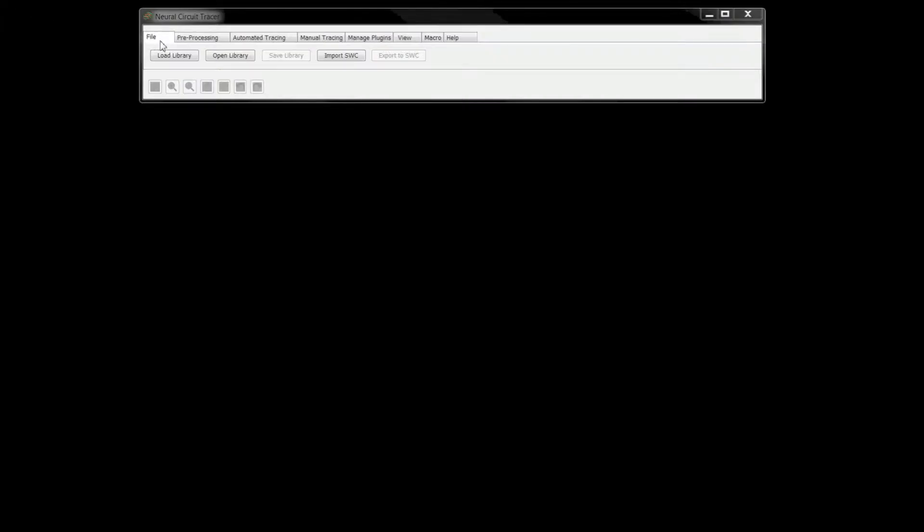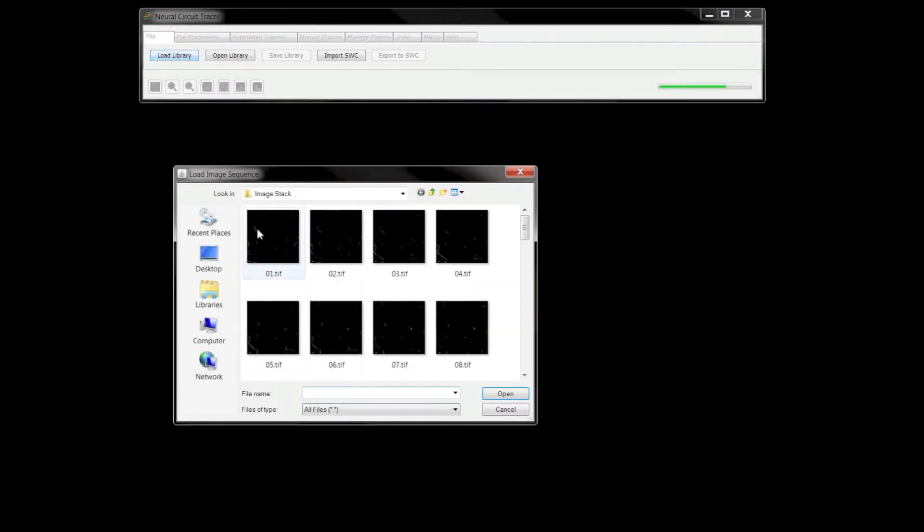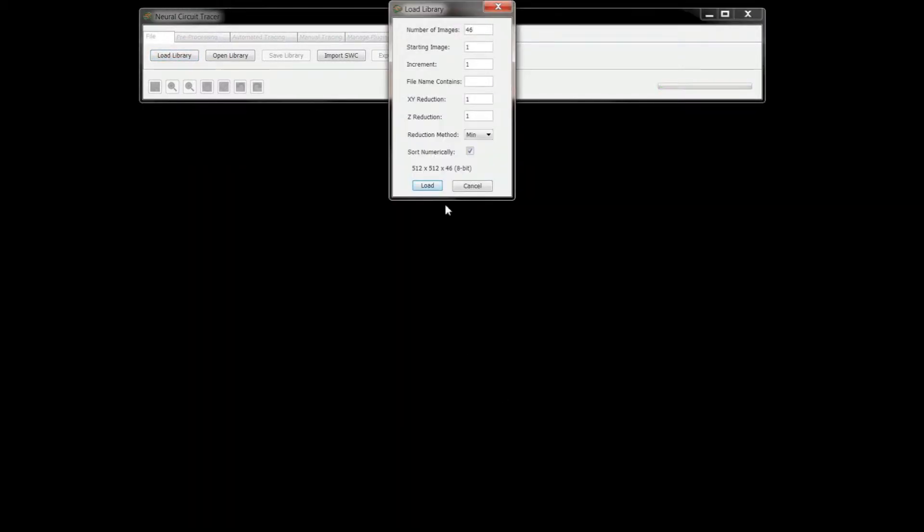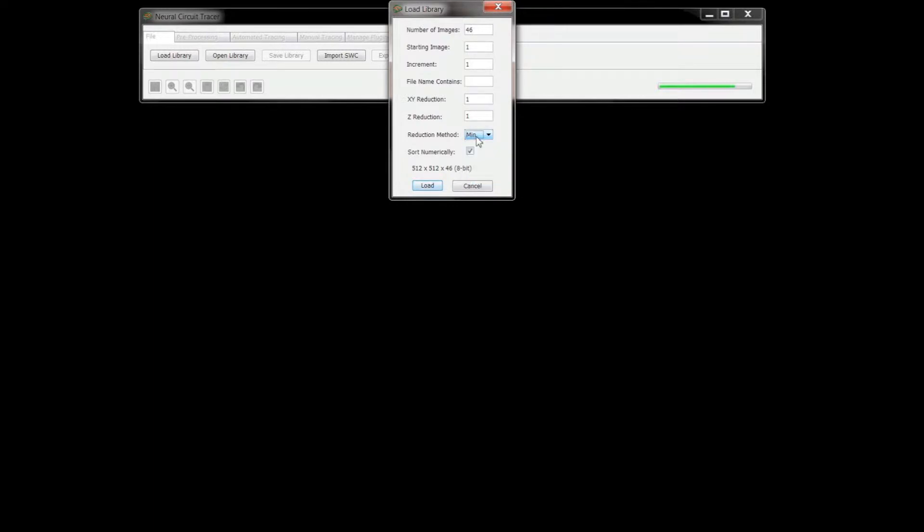The File tab allows you to load an image stack. Neural Circuit Tracer supports many different image types. Loading options include operations to limit the number of images loaded from the stack and criteria-based reduction of the image resolution.